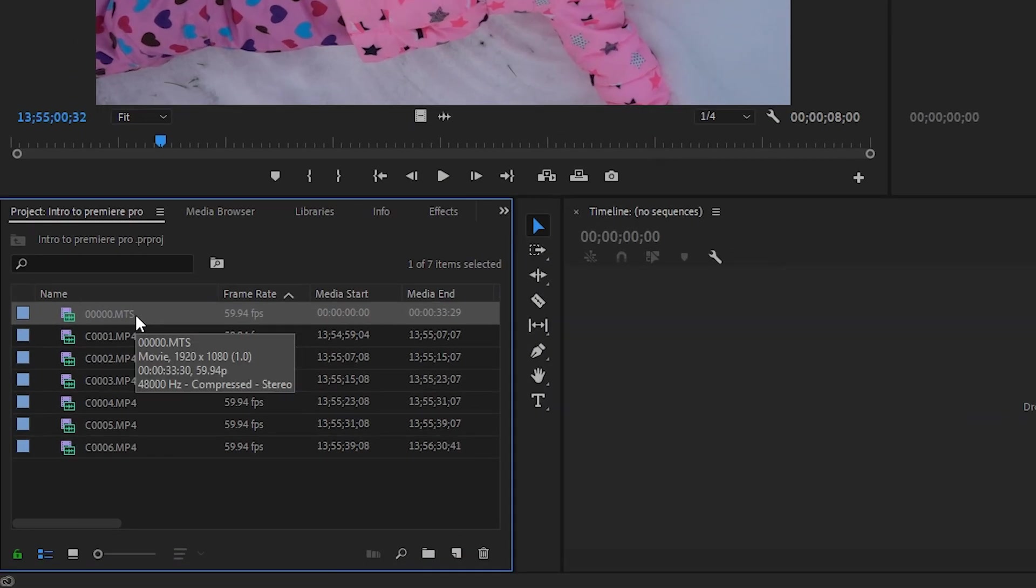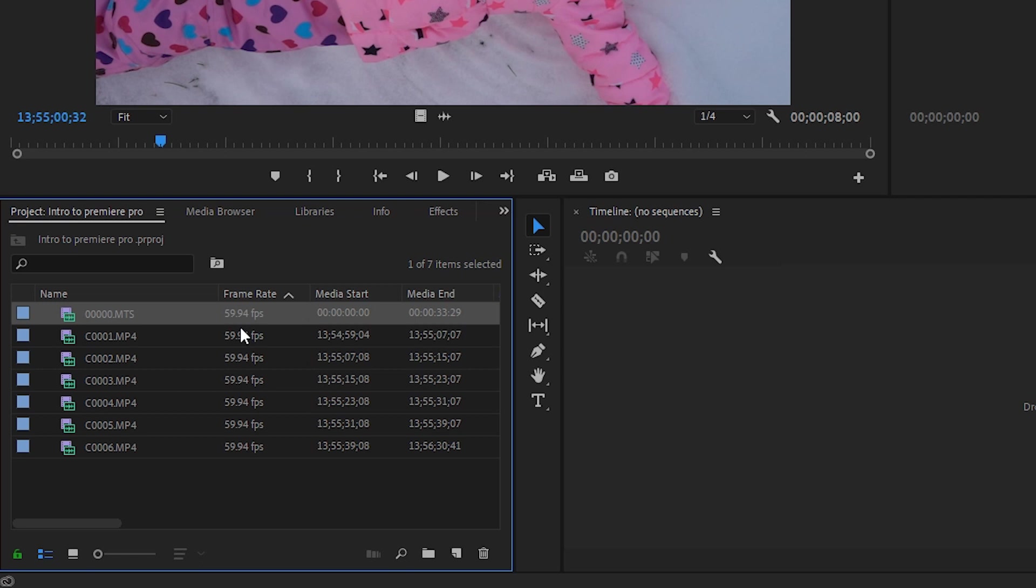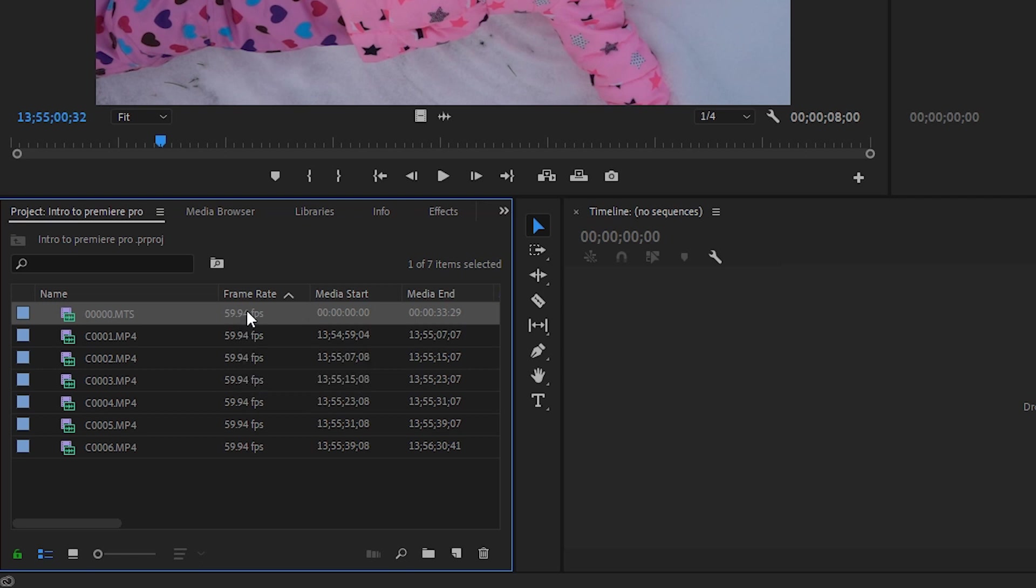And voila! There it is! Now keep in mind, and this will be something useful for the next video, the information that you can see about these clips is shown all right beside the file name. So if you scroll over...